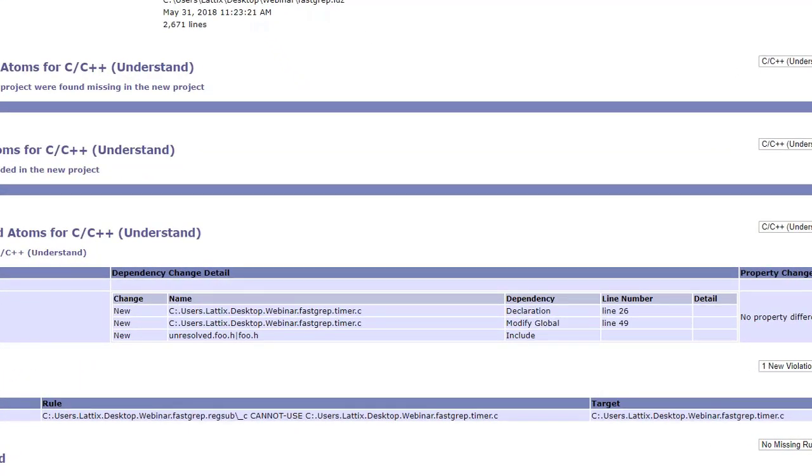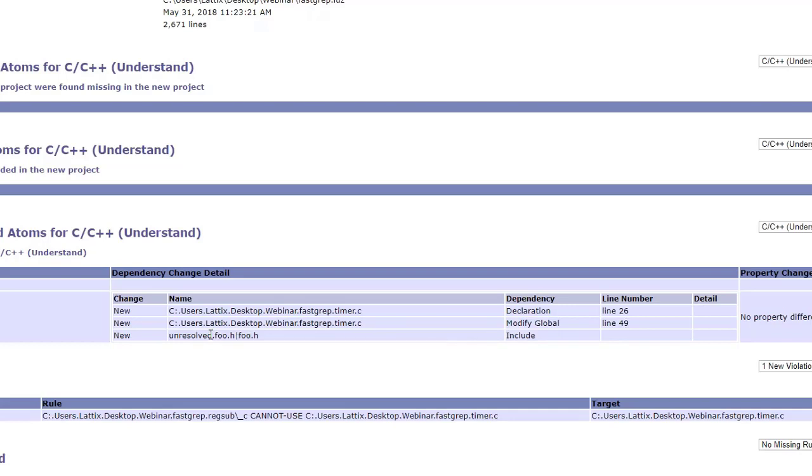Notice that we did change one of the atoms and that happens to be regsub.c which we changed. The change it tells you was: there was a declaration on line 26, there was a modify global on line 49, and even that foo.h which the file doesn't even exist so it's marked as unresolved, there is an include dependency. We can see all the changes that took place.